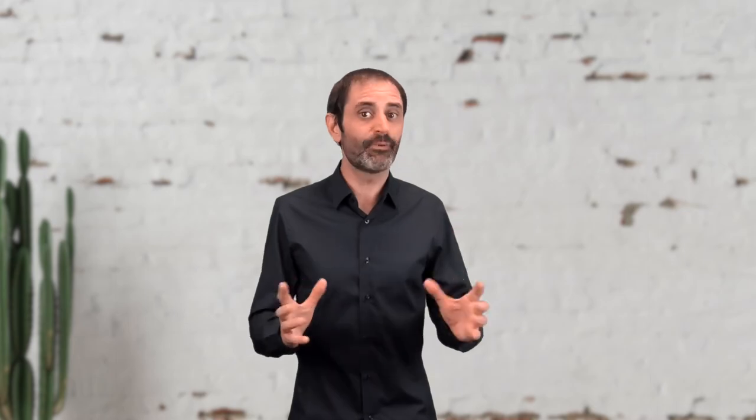Note that users will still be able to view all contacts in their business unit from the All Contacts page in Contact Builder, but you can disable access to this page from Setup at a role or user level.